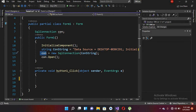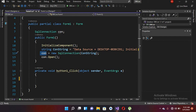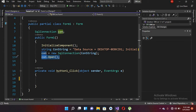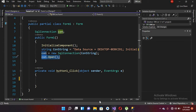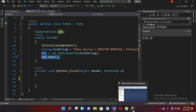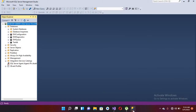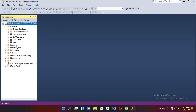Here we are creating our connection and passing the connection string to it, then opening our connection. If I show you SQL Server in Management Studio, you can see this is our server name, and 'testdb' is our database.